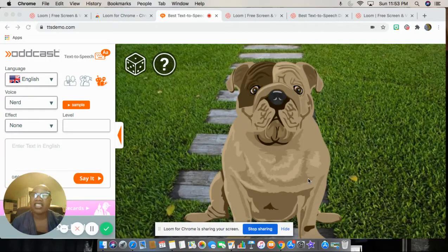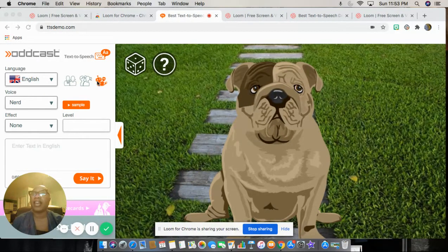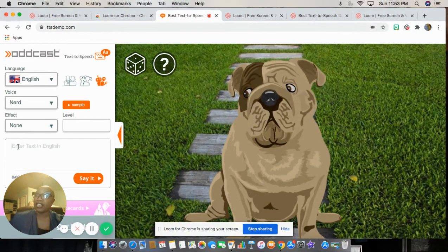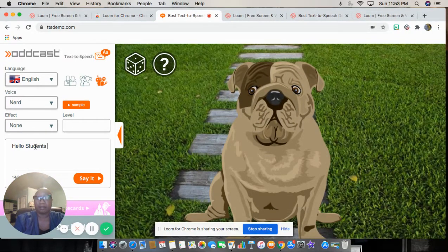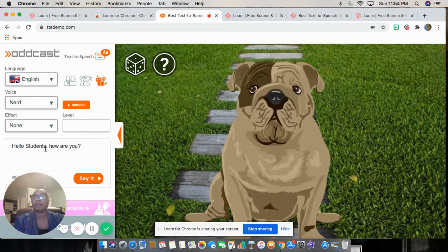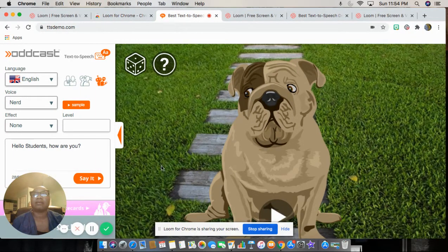Hi students, this is a great app that you can use to submit assignments. You have choices — you can pick animals and creatures. Right now there's a dog, and I can keep the dog and say 'Hello students, how are you?' Then I will click 'say it.' Hello students, how are you?